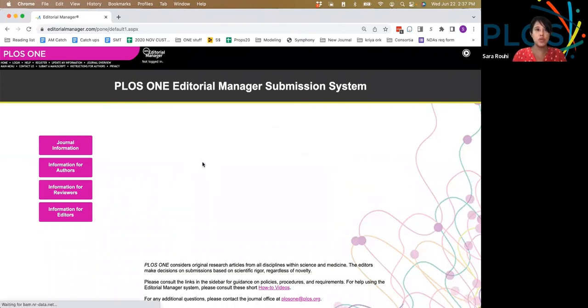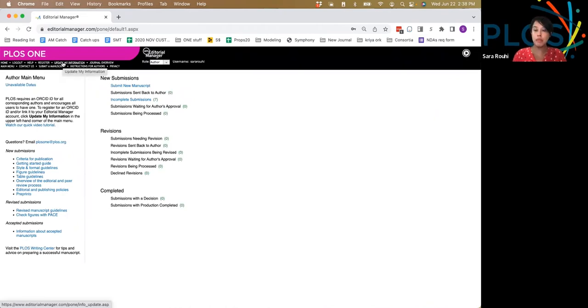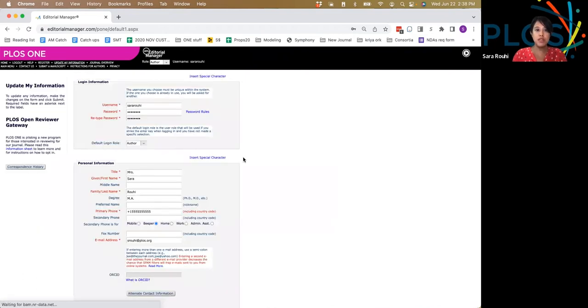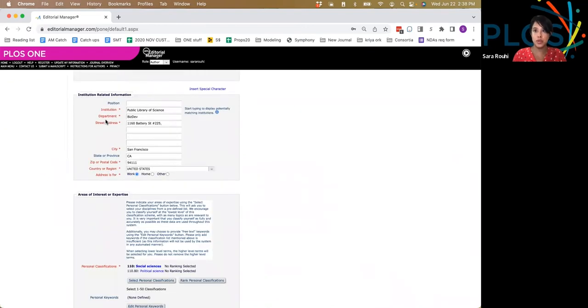Once you log in, you're brought to the main Editorial Manager portal. The first step is to update your information, which may or may not be out of date based on the last time you submitted. When you update your information, you'll find fields in red that are required to continue a submission, and you'll see institution is one of them.